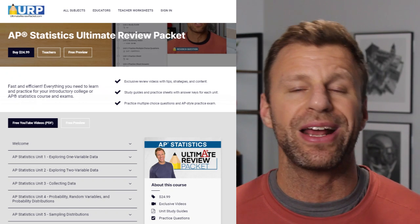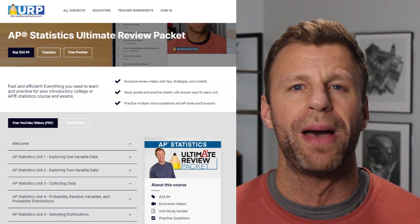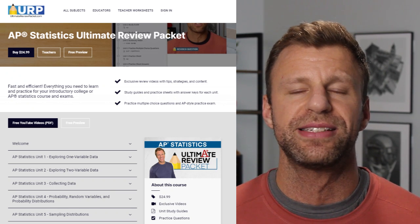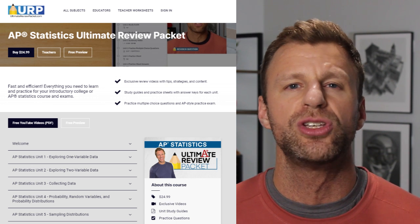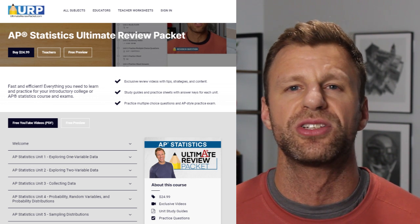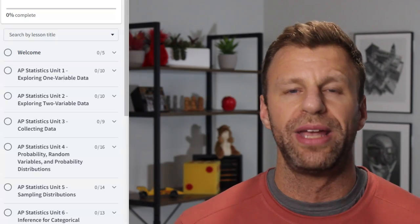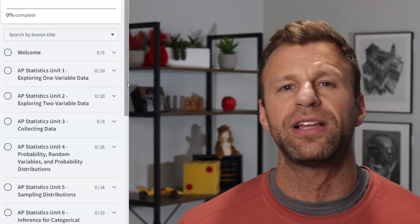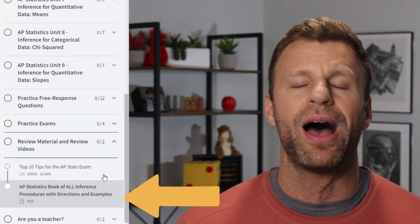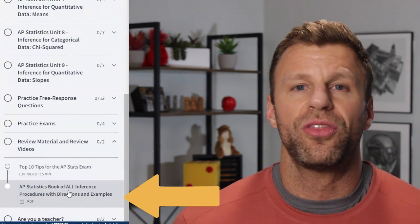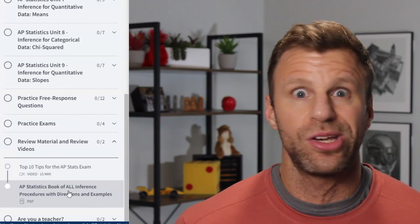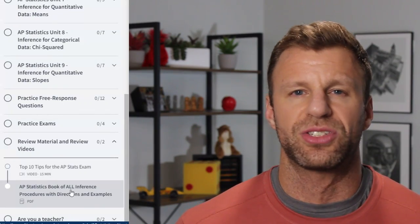To access this packet, all you gotta do is head over to the Ultimate Review Packet for AP Statistics and sign up for a free trial, and with that free trial you will get access to this document. All you gotta do once you're in is scroll down the left-hand side to the bottom where you see resources for the AP statistics exam, and in that spot you will find what I call the Inference Bible, because it's got everything you need to know about statistical inference.